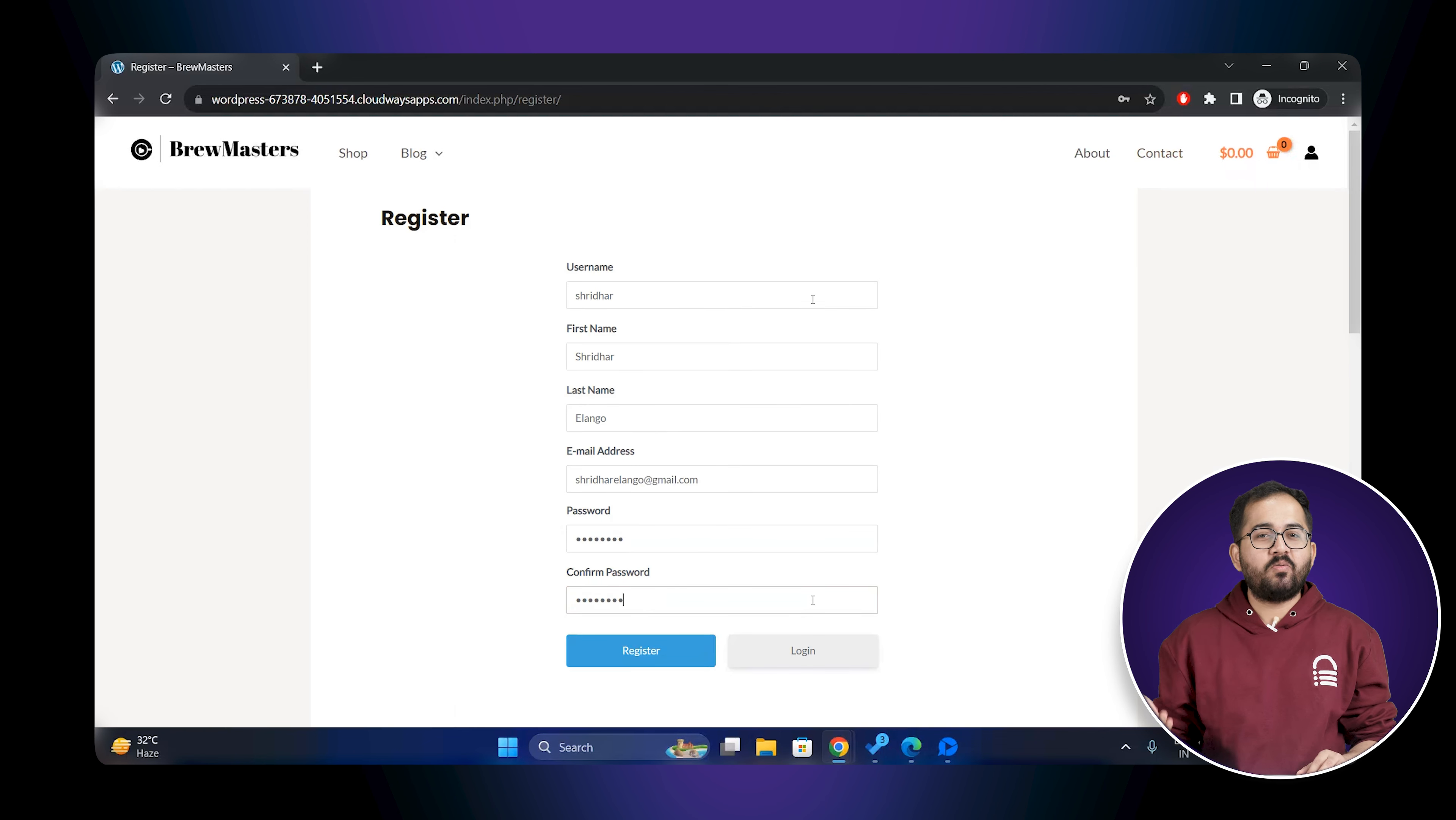To enable the registration option, I'll go to my WordPress dashboard on the left, go to settings and then click on general. In the membership section, enable the anyone can register feature.